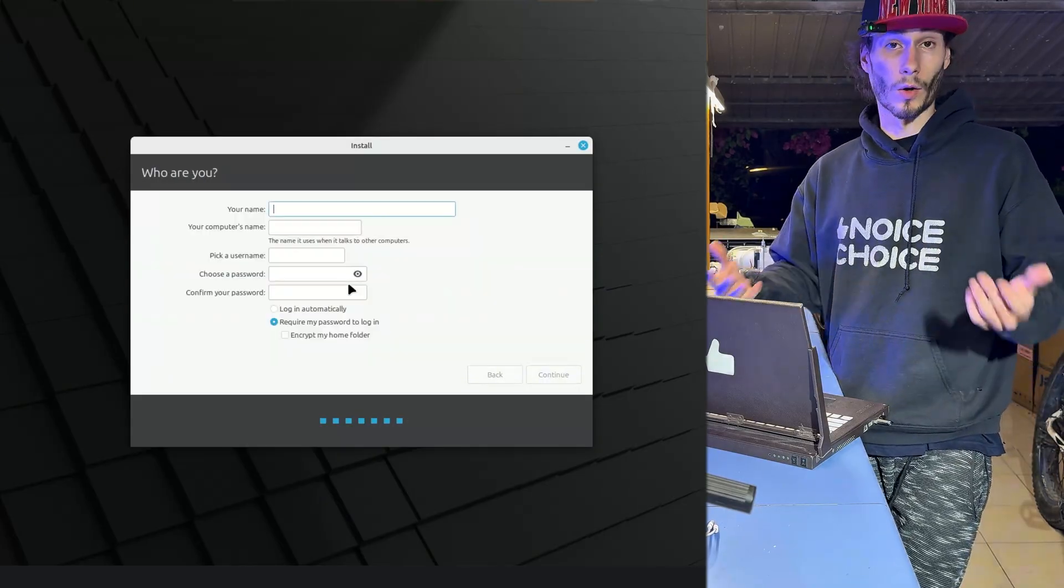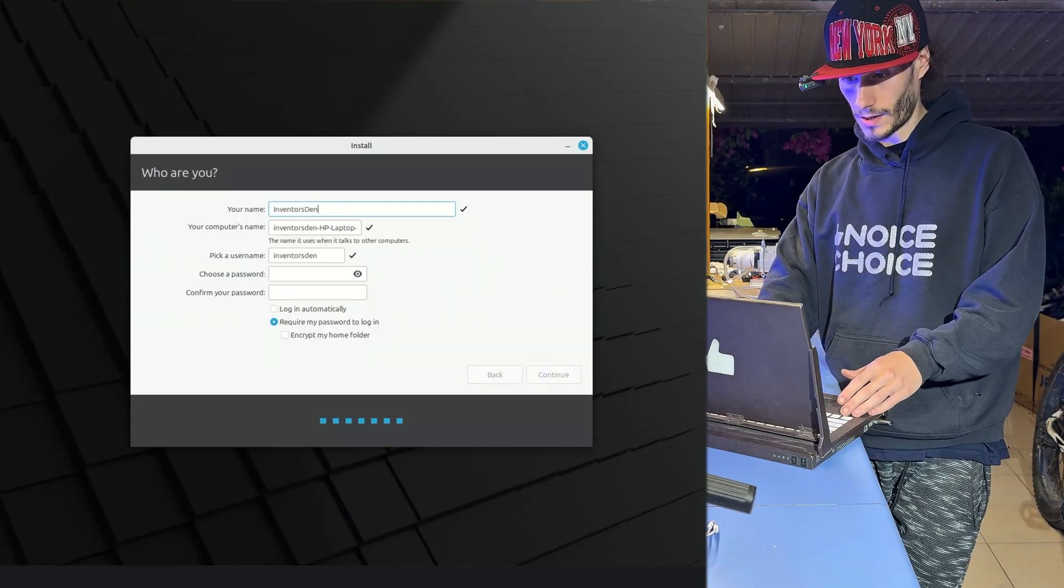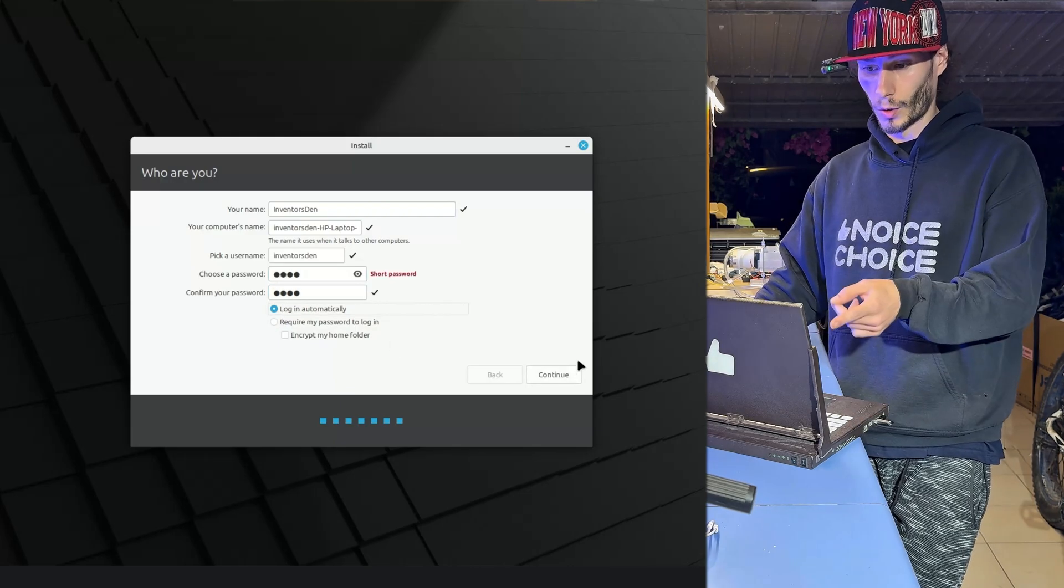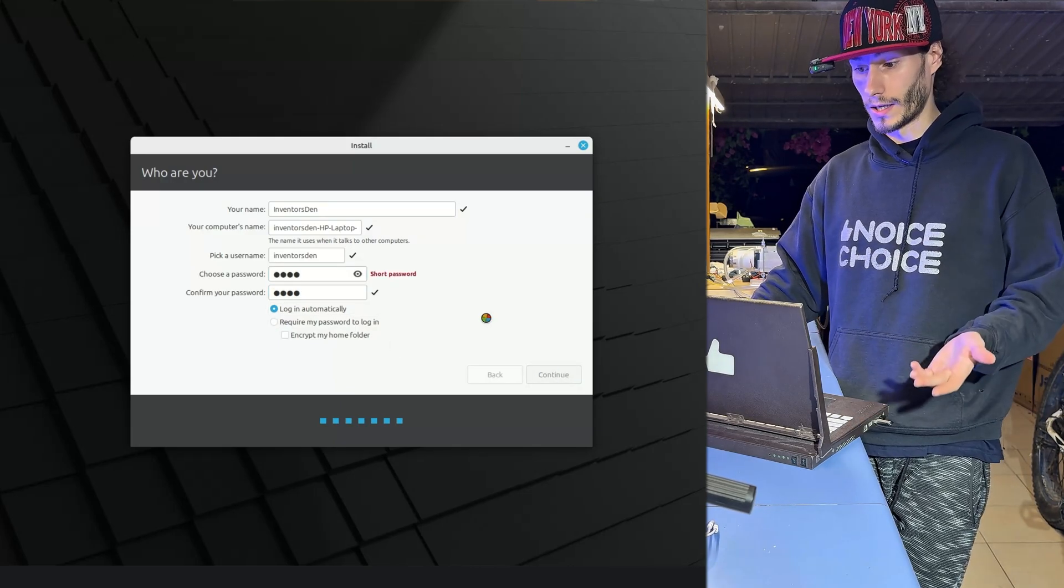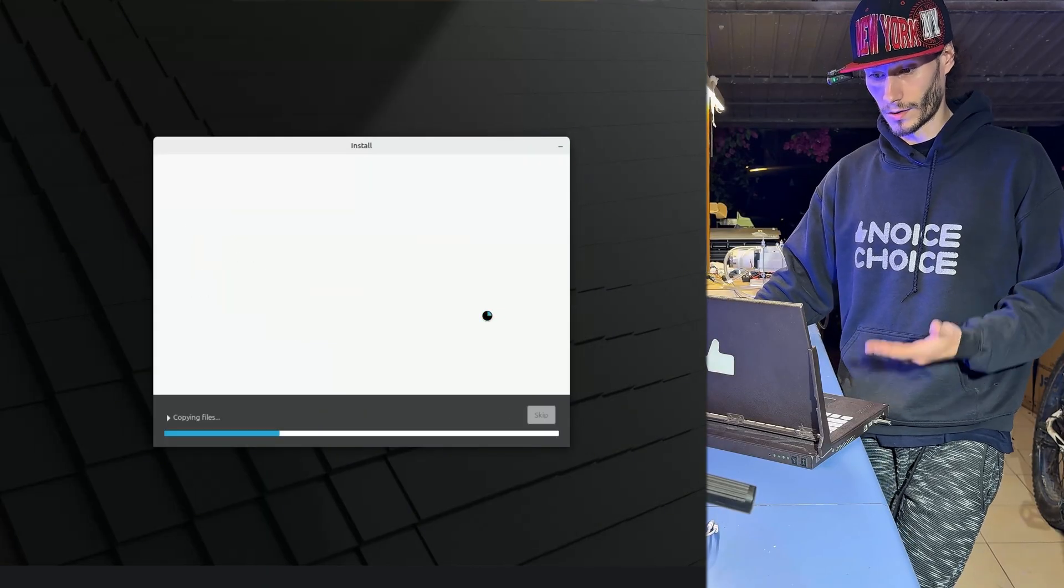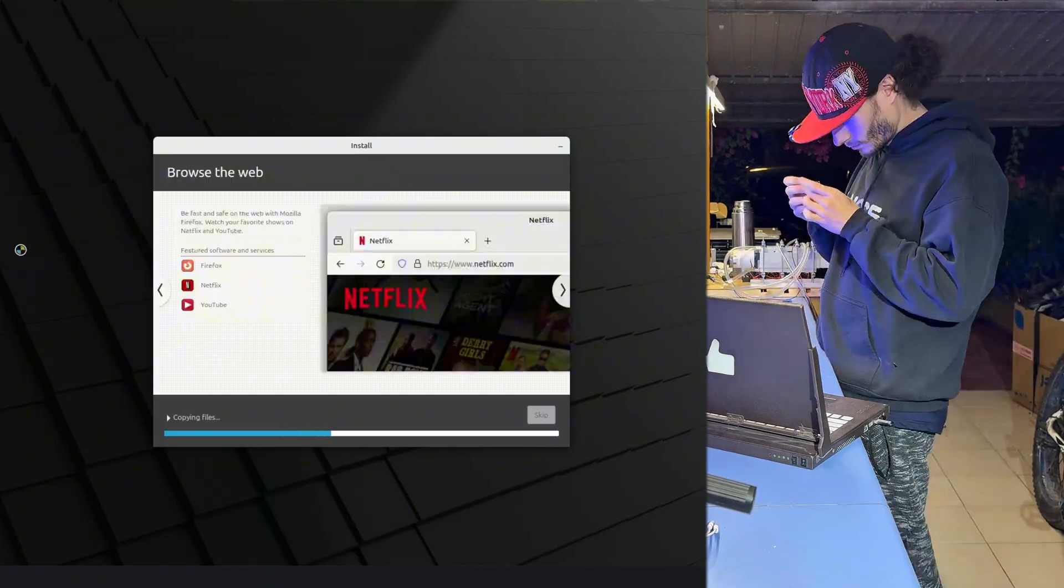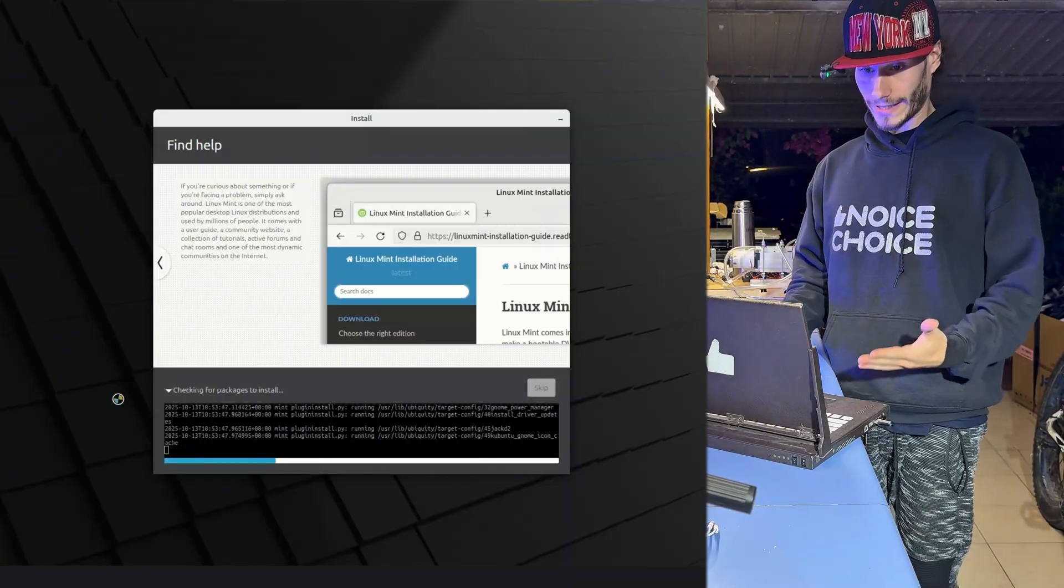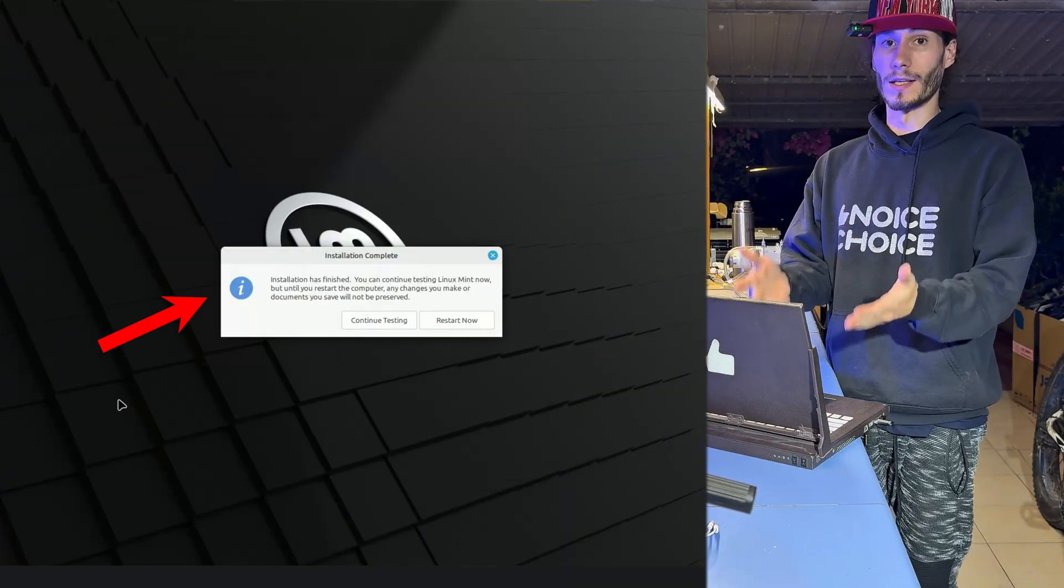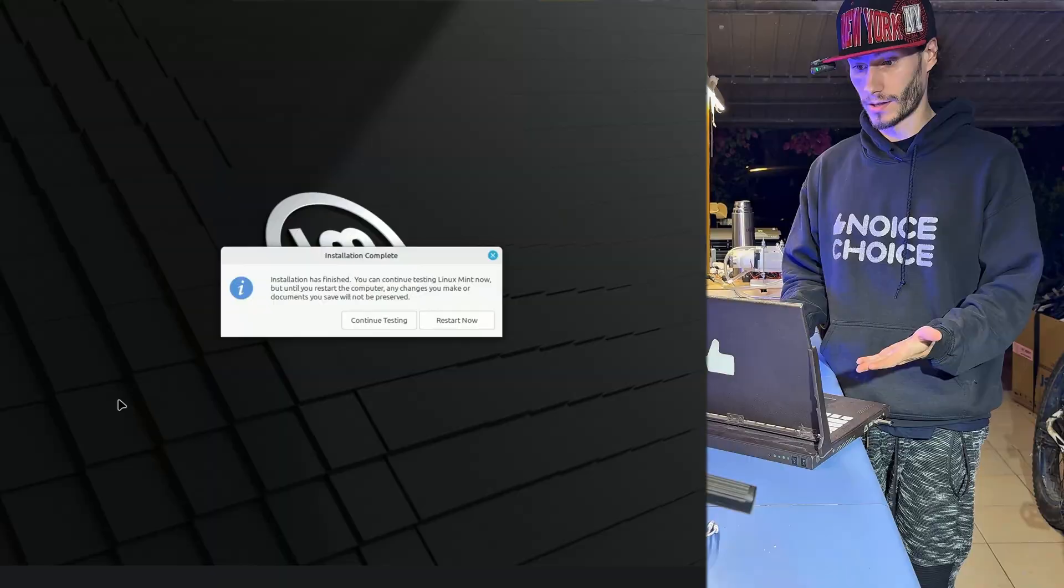And then we create the local account. Give it a name. Give it a password. We can also select login automatically so we don't have to put the password. And then we click continue again. Now it will start the installation. And again we just wait. Great and if you see this message means that Linux Mint was installed successfully.